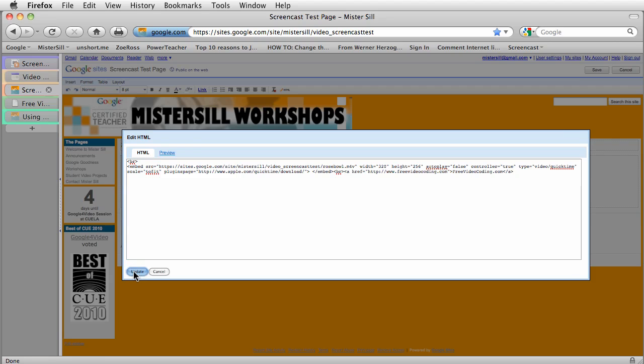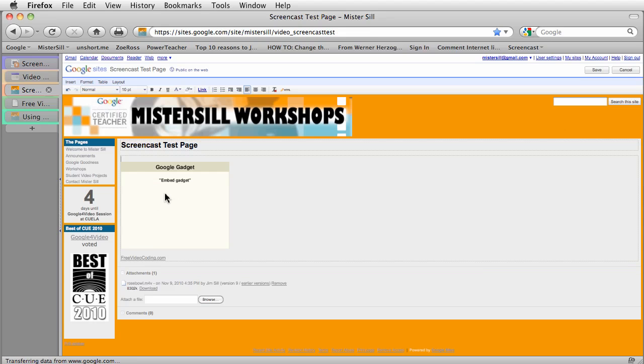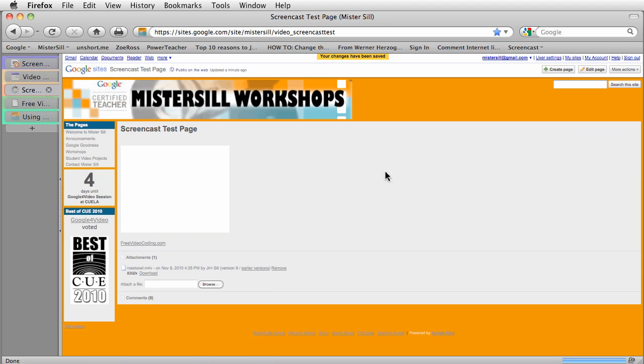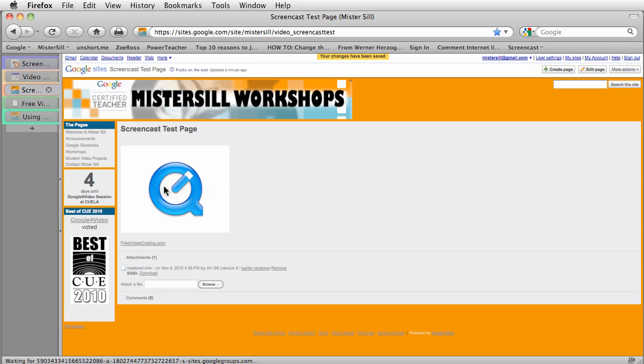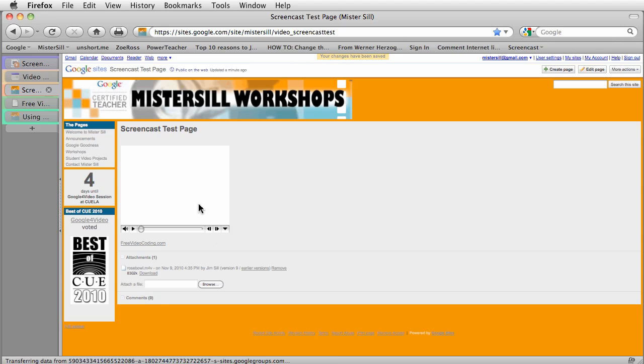I'm going to click update and you'll see here is just a placeholder for the gadget that Google creates for it. And then I'm going to hit save. And there you go. It takes a few seconds for it to load. But the quick time placeholder is there.